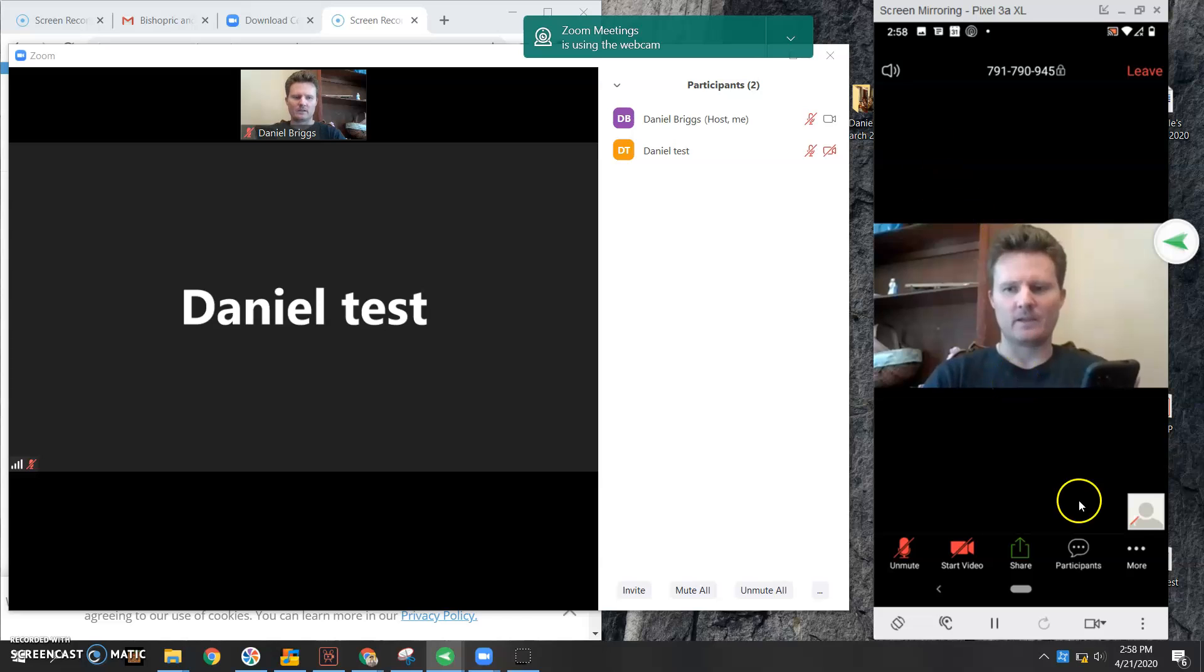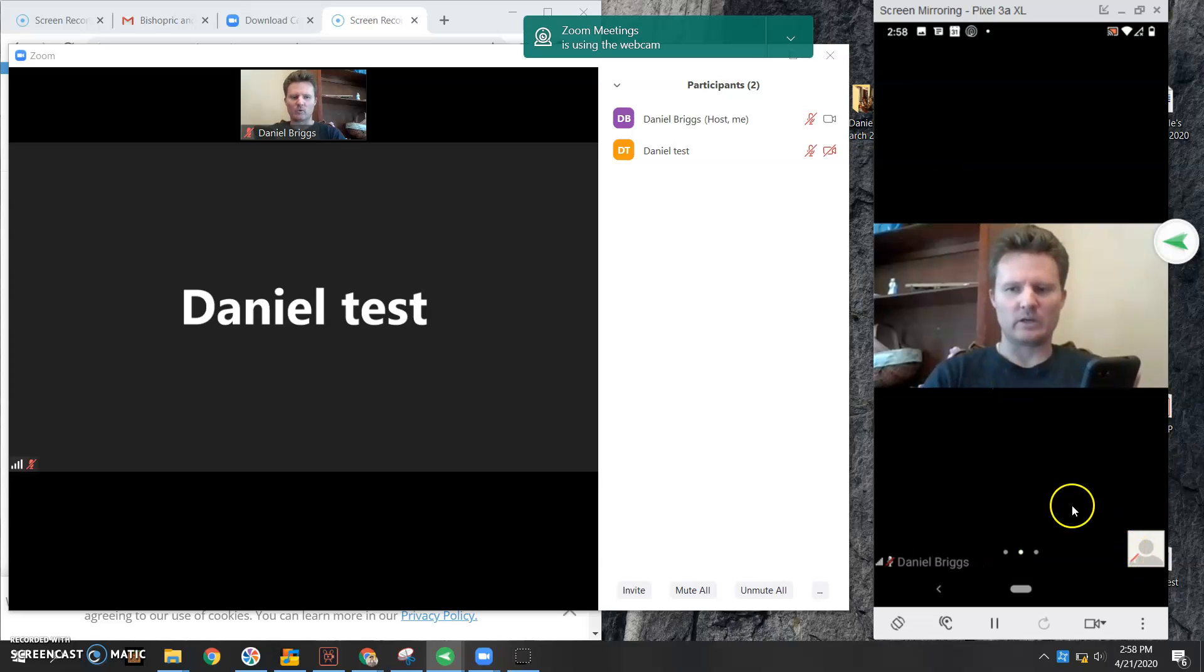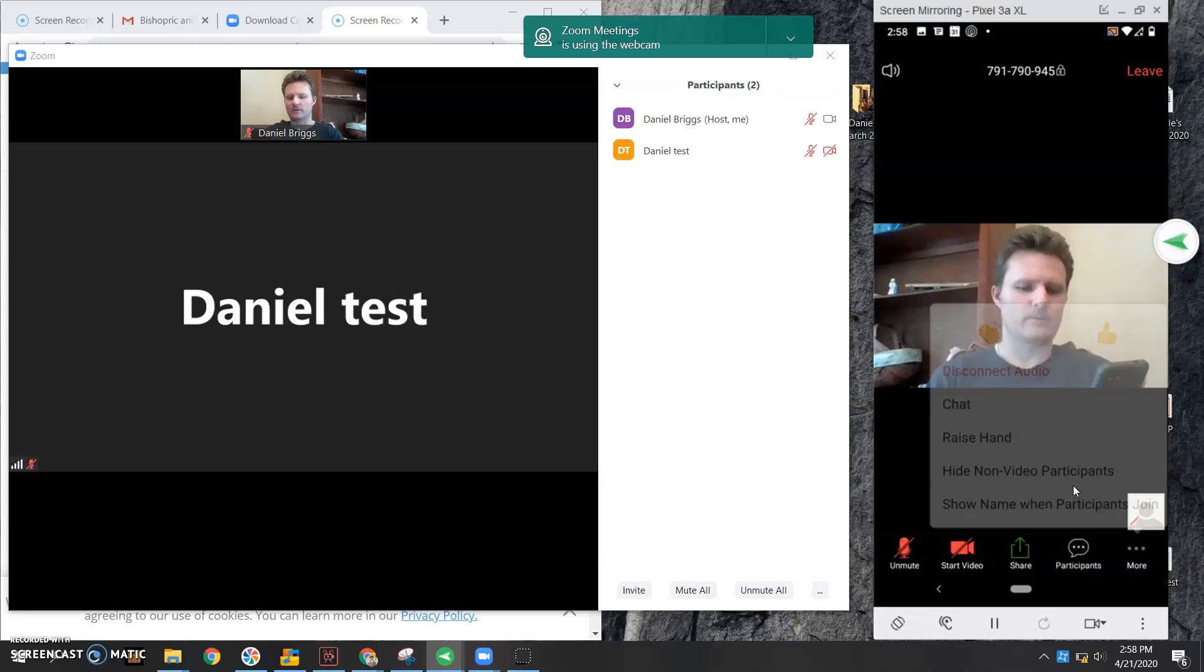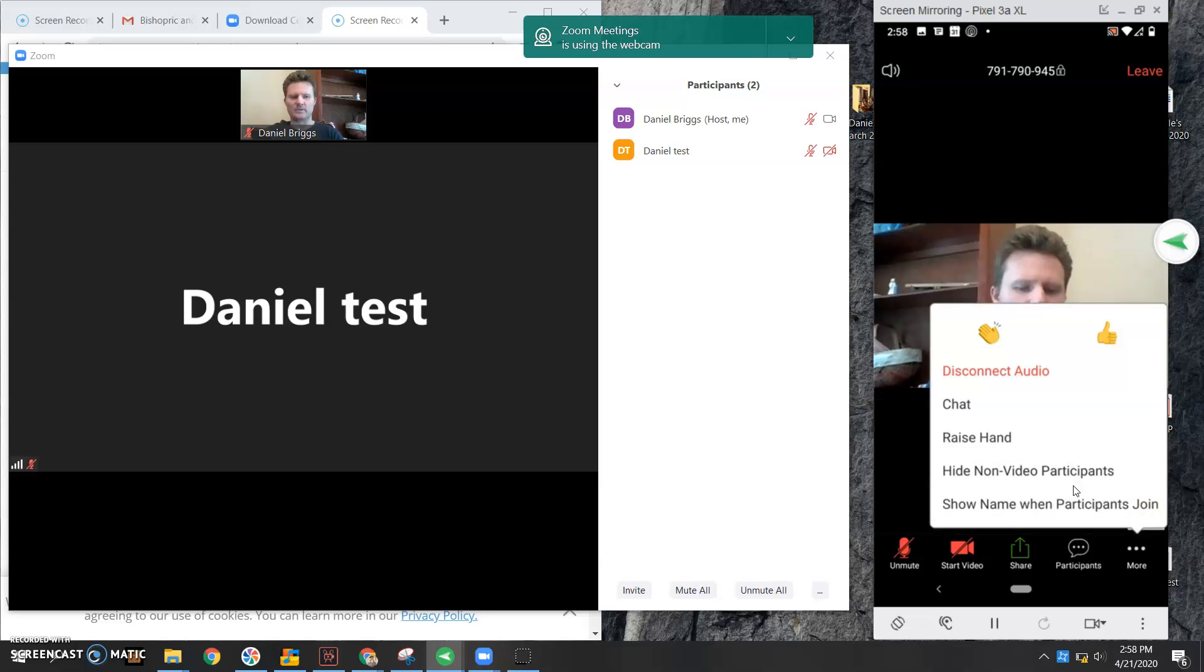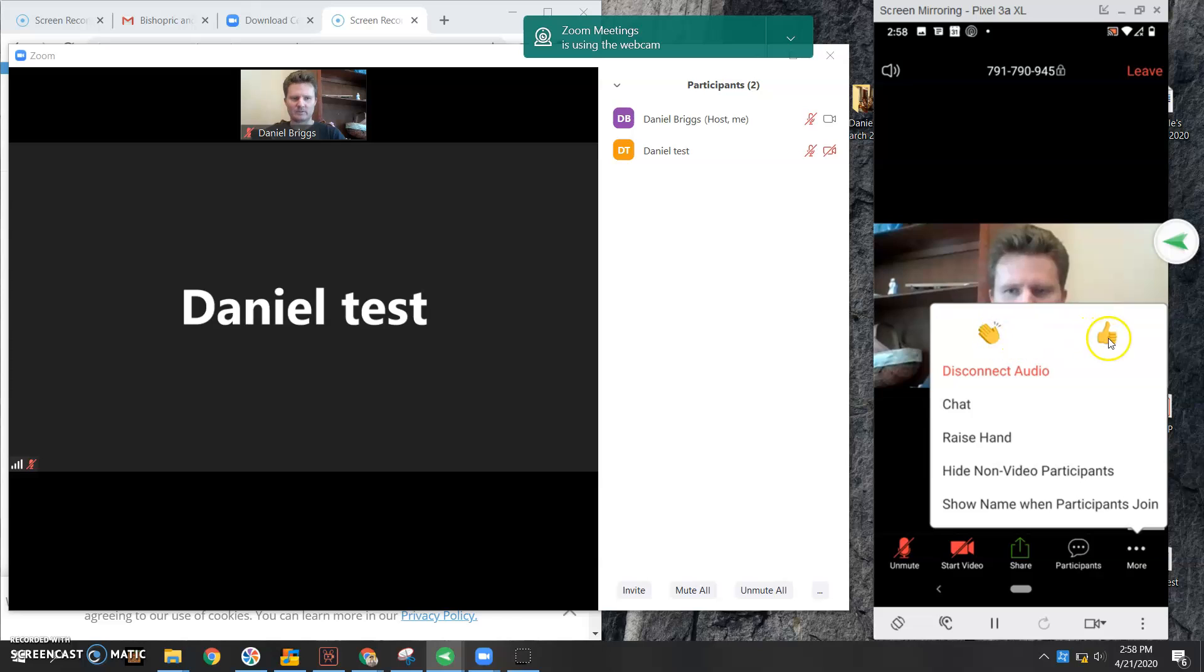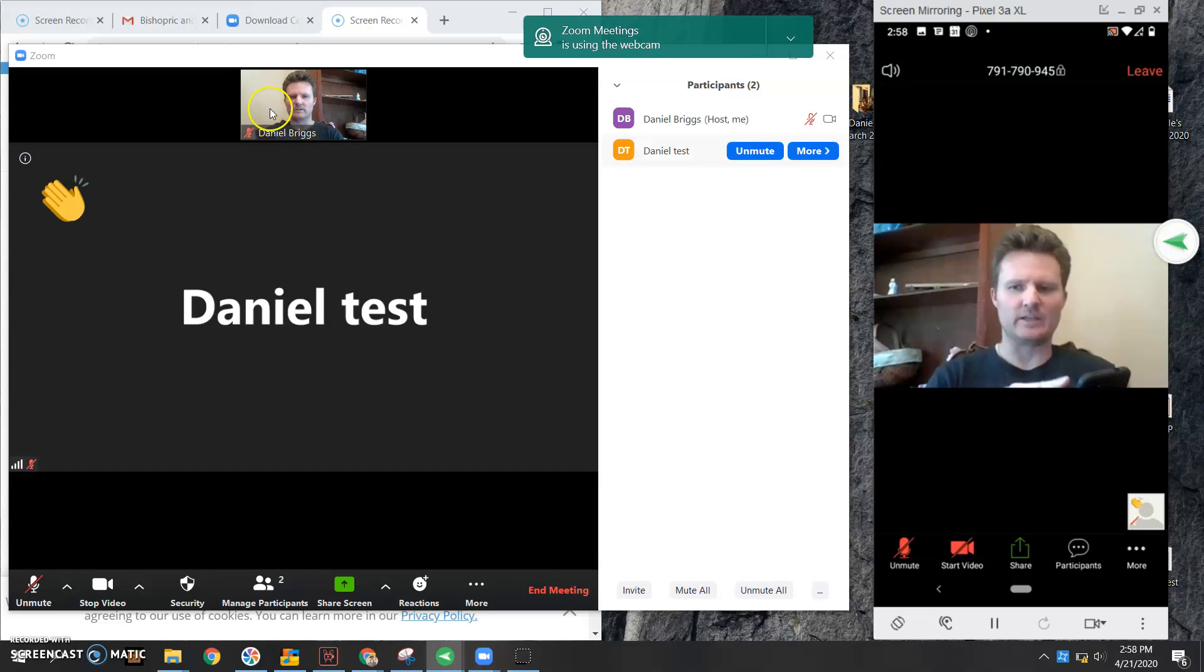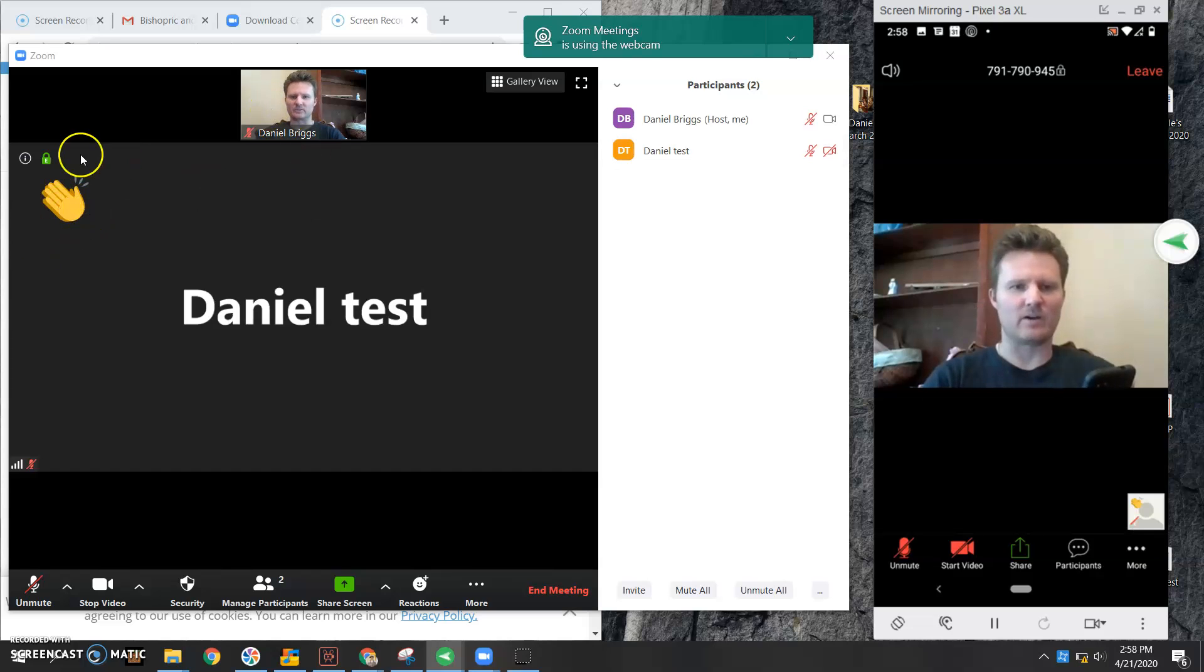Now I want to quickly go through the more section. If I go to more, this is what you're going to see. You see a clap, you see a thumbs up. These are just reactions. So maybe someone said something, you can hit this and then notice how it appears right here on my picture for everyone else to see.